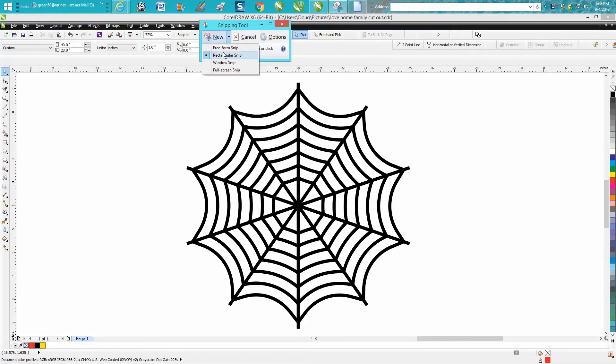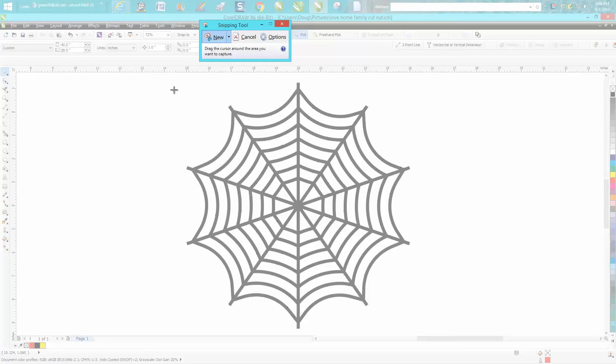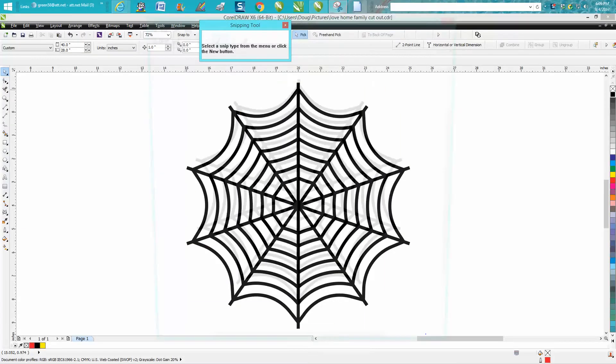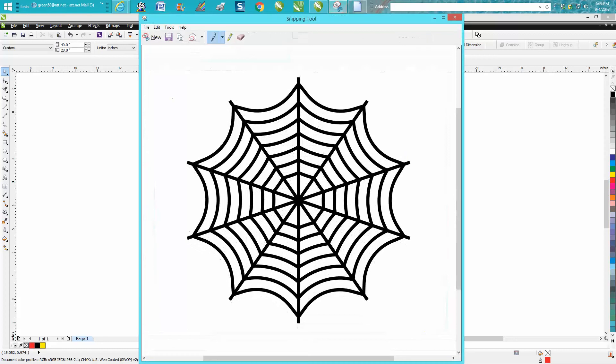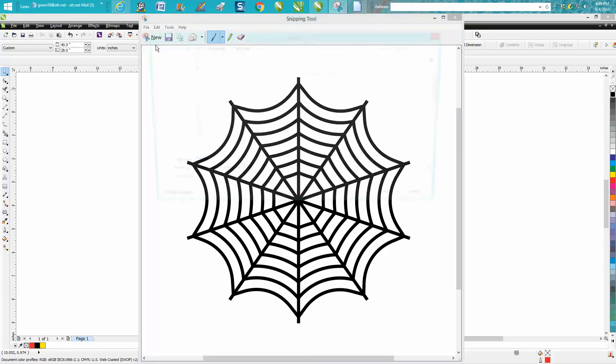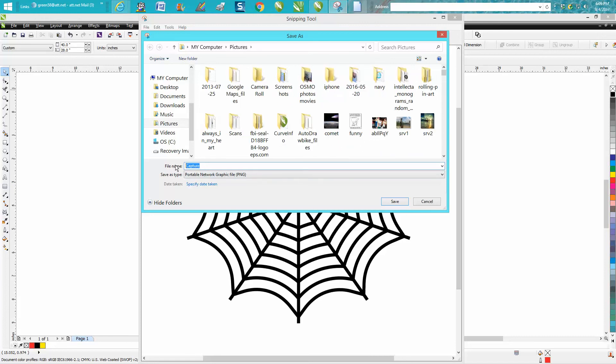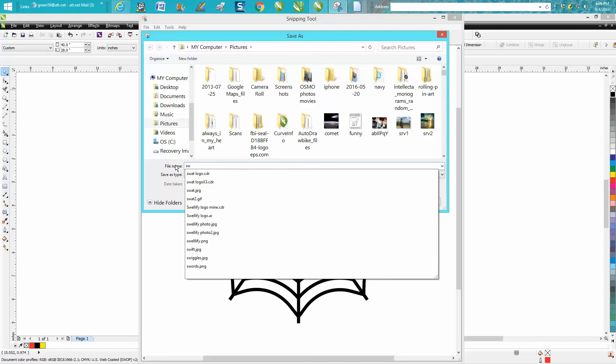So just go to new rectangle and you can highlight it, save it, and whatever you want to save. We're going to call it spiderweb1.